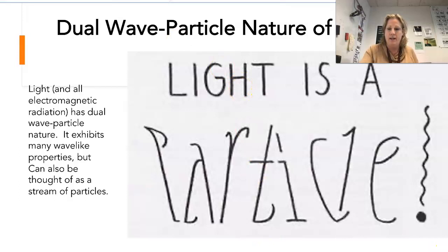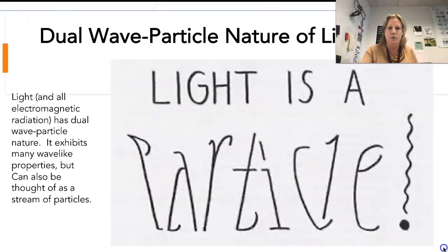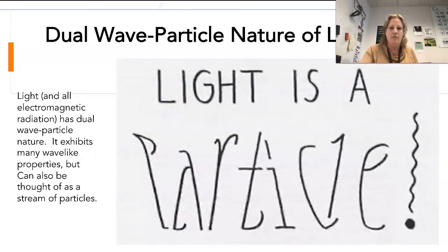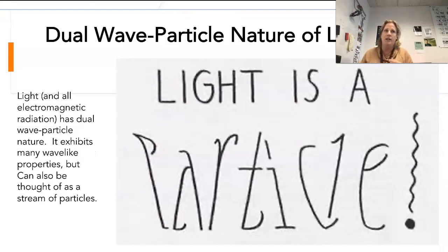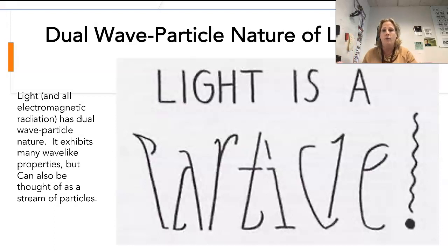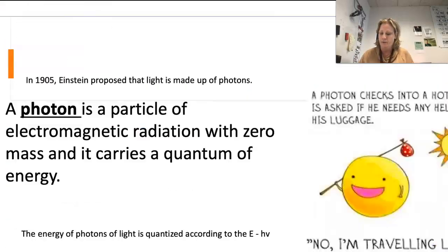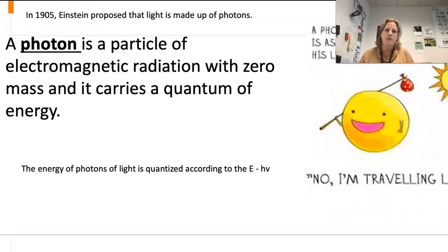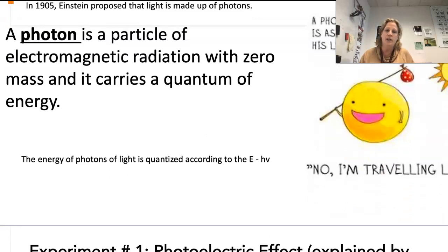All electromagnetic radiation has this dual property. Depending on the way we're trying to understand and explain things, we can think of light — or any electromagnetic radiation like a radio wave — as either a wave or as being made up of particles, which we call photons.